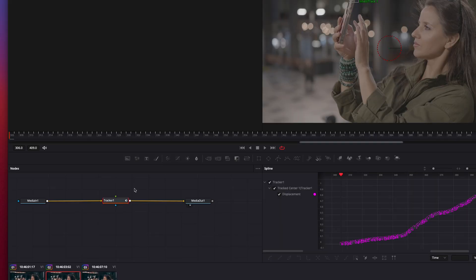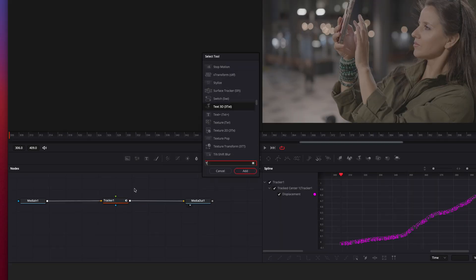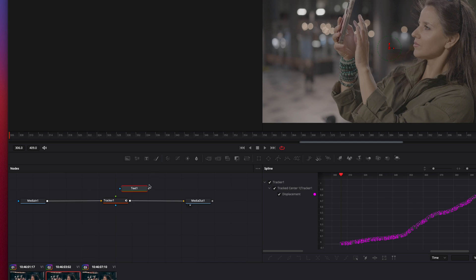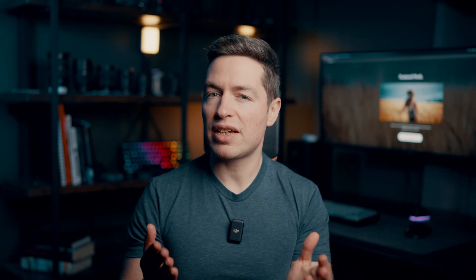Next, let's add our text. Deselect nodes, hit Shift+Space, and type text, then press Enter. Or you can just click the text icon from the toolbar — that will work as well.